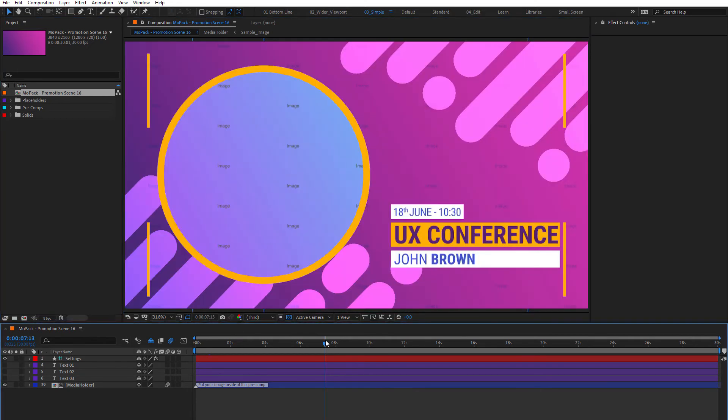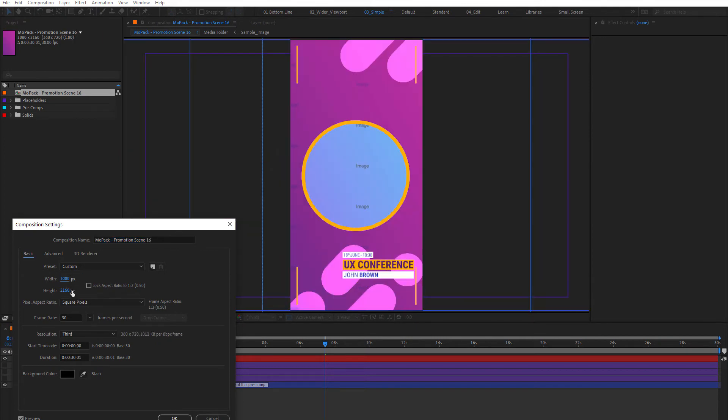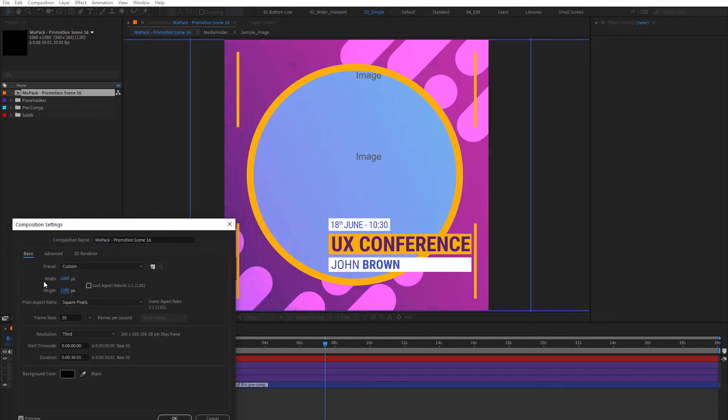This is one of the responsive scenes. That means if you change composition width and height, it will adapt perfectly to any resolution. Let's set it the same as our sequence.